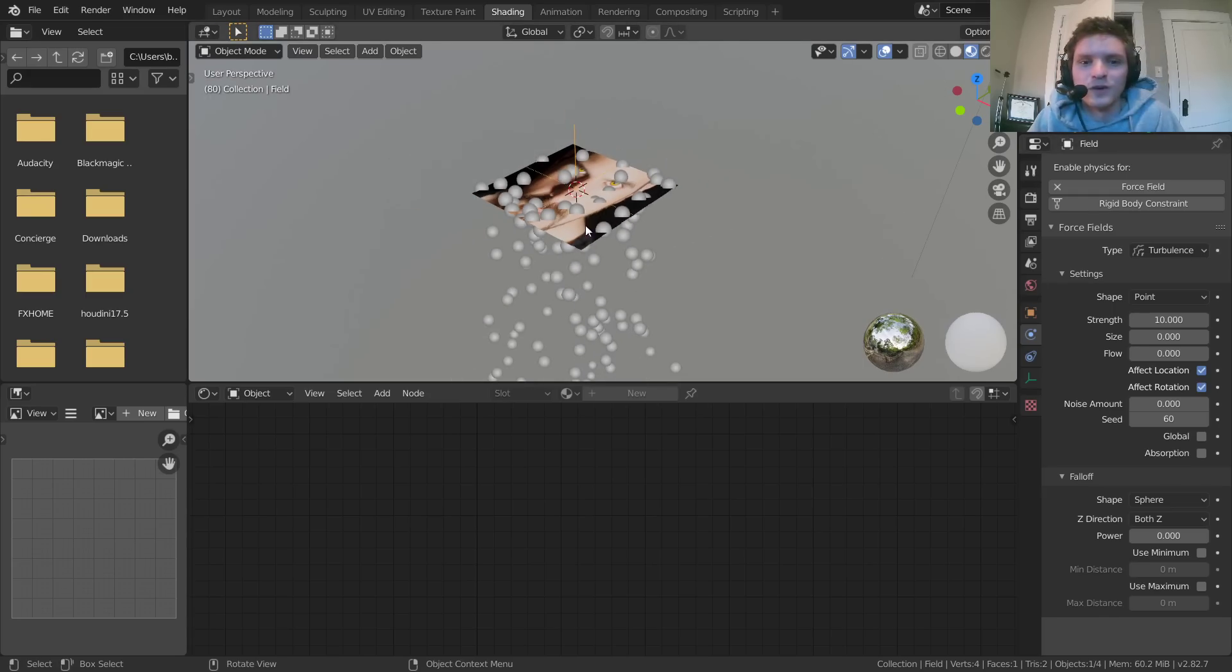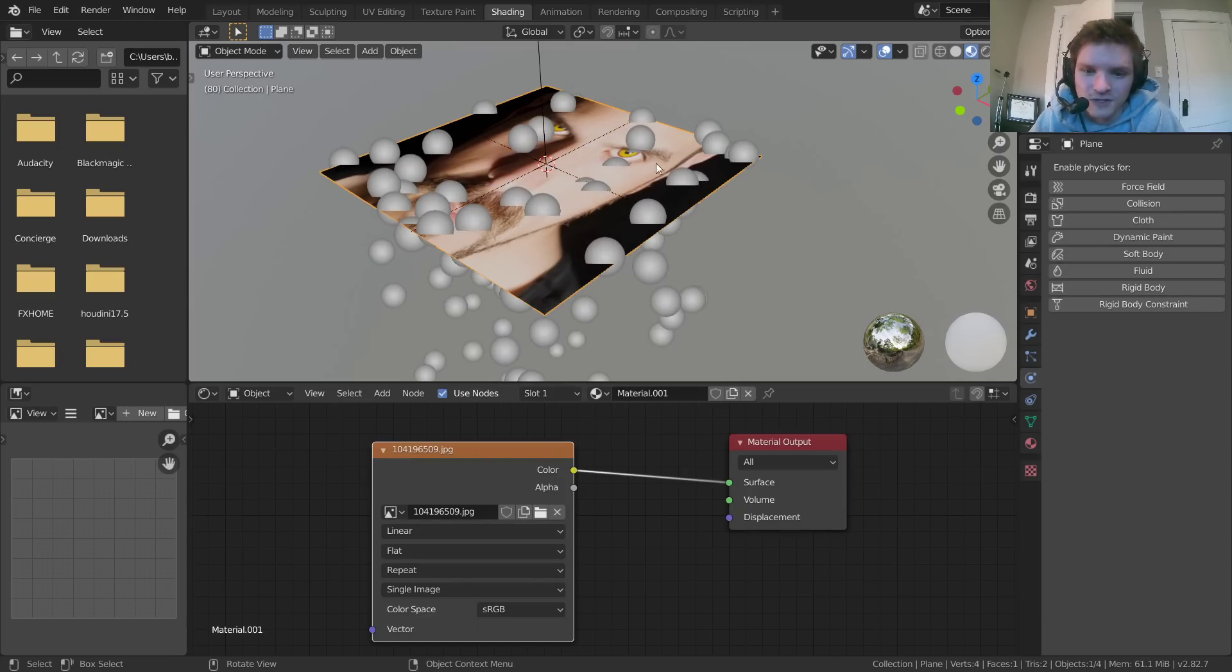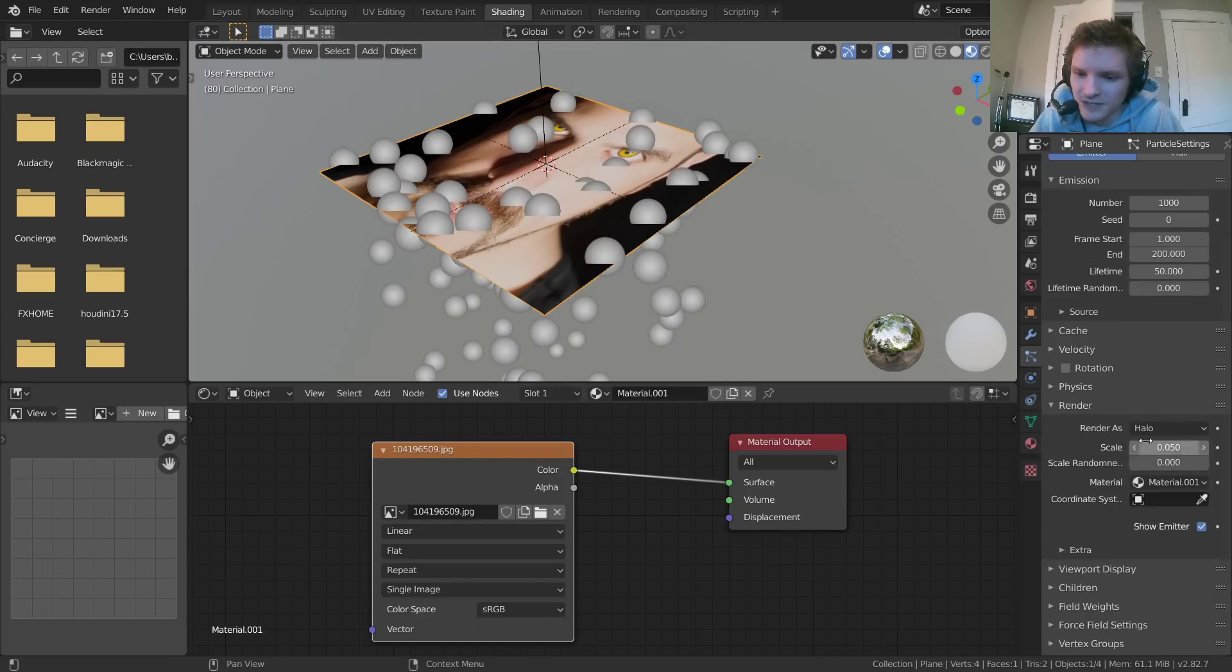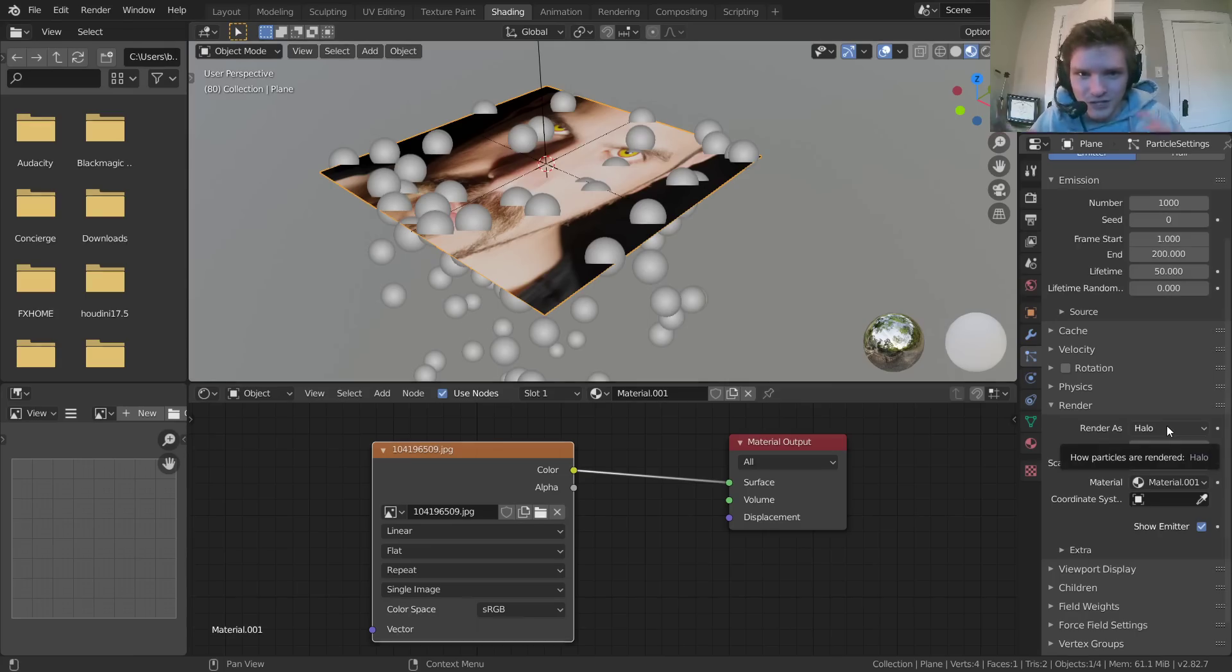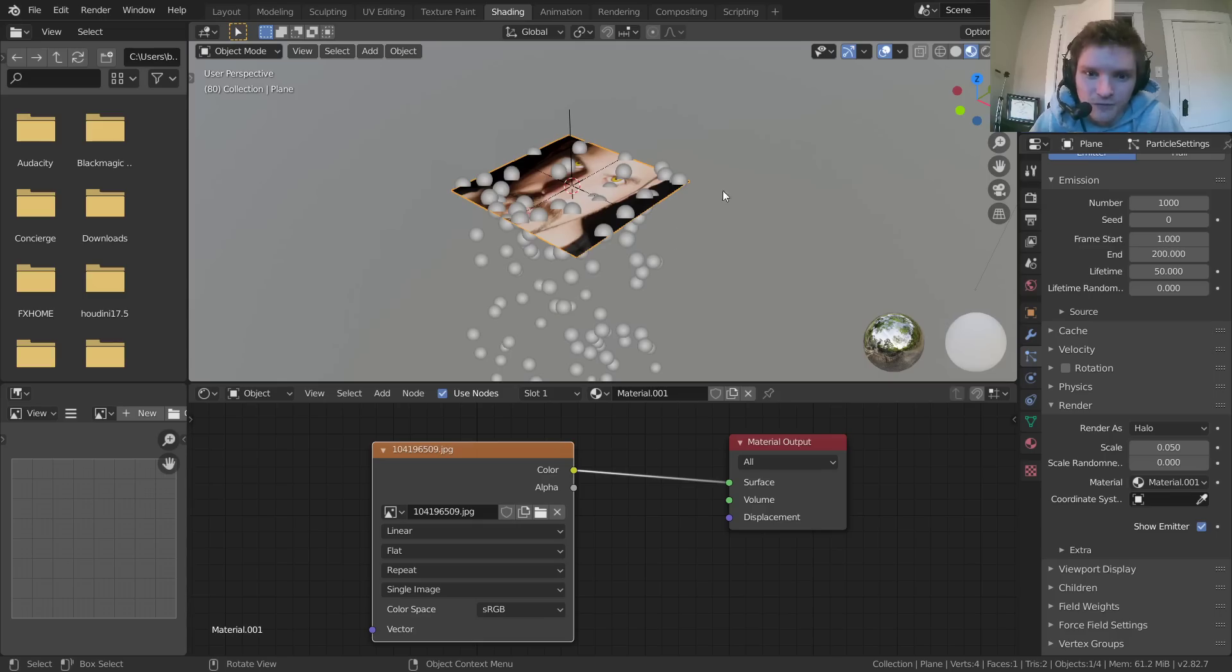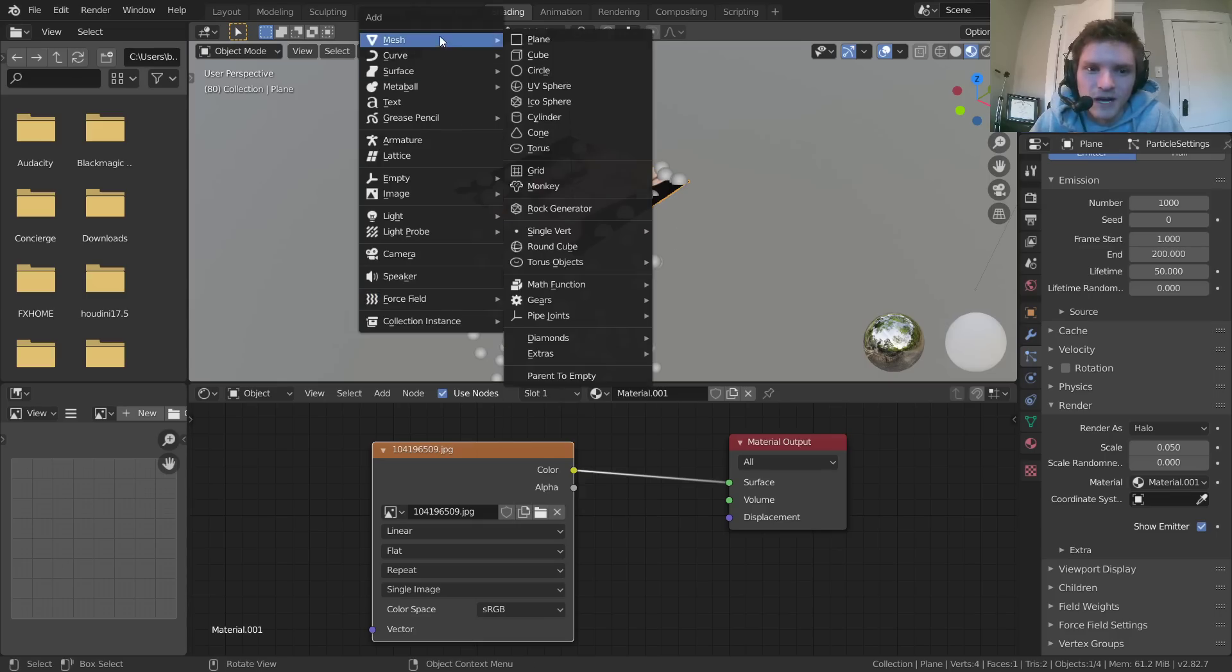And what we're going to do is right now these particles are being shown, these spheres, they're being shown as halos, right? If we select our plane and go to render, you can see it's set to halo, which just means make a sphere wherever there's a particle. But we actually want it to have an object, an object that we make for each of these particles. So I'm going to shift A, mesh,